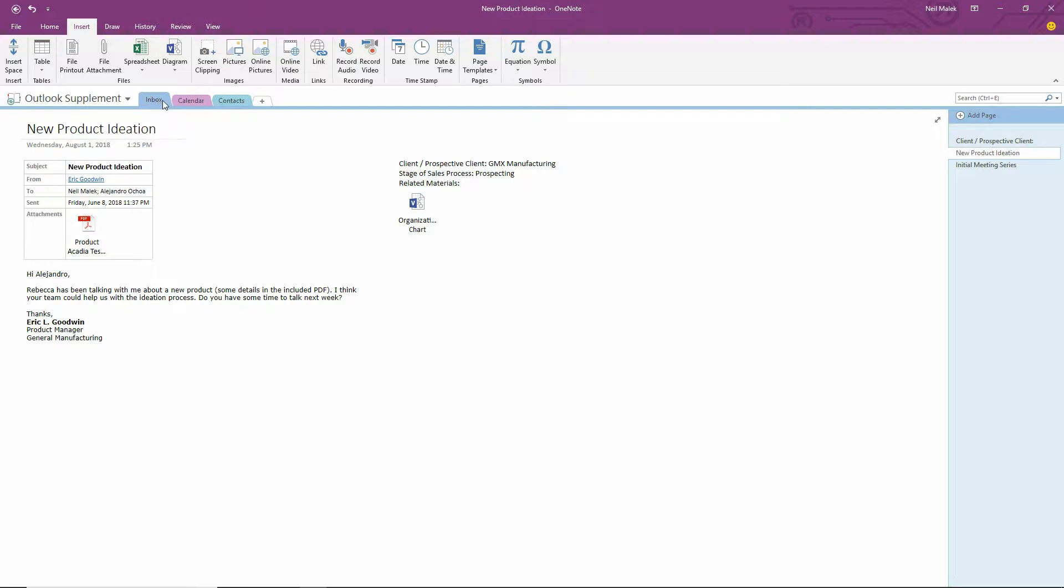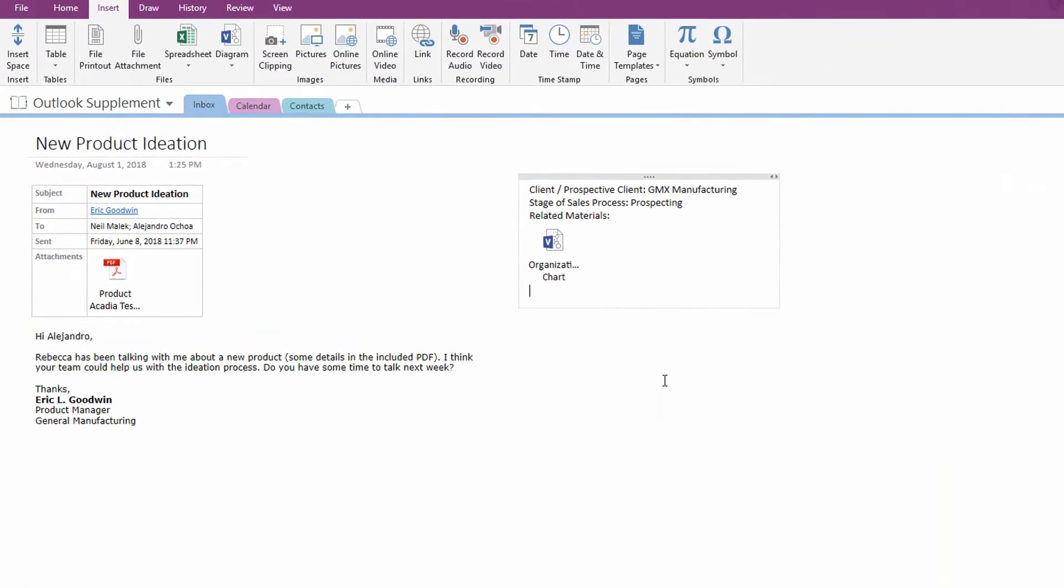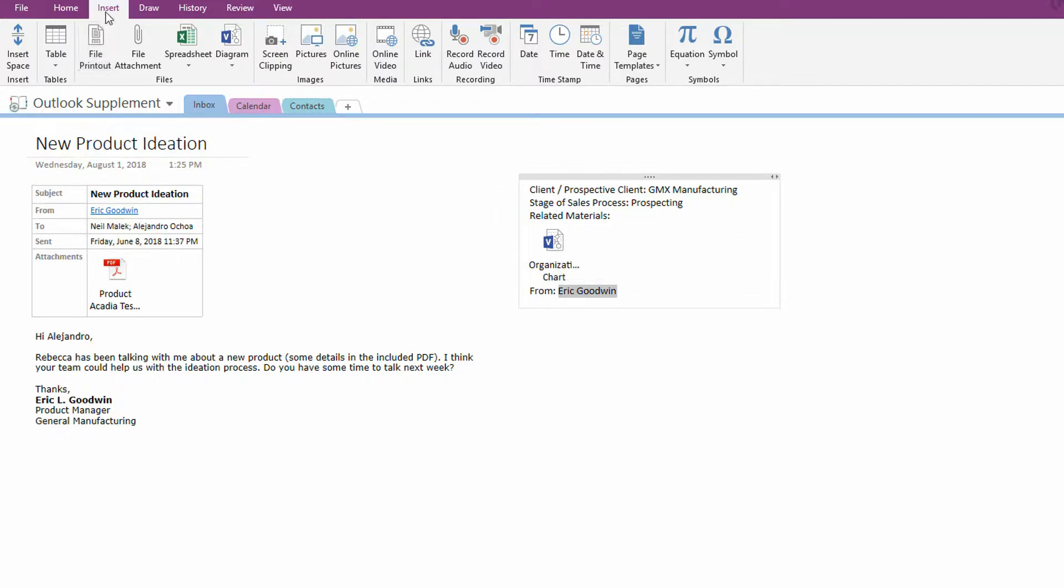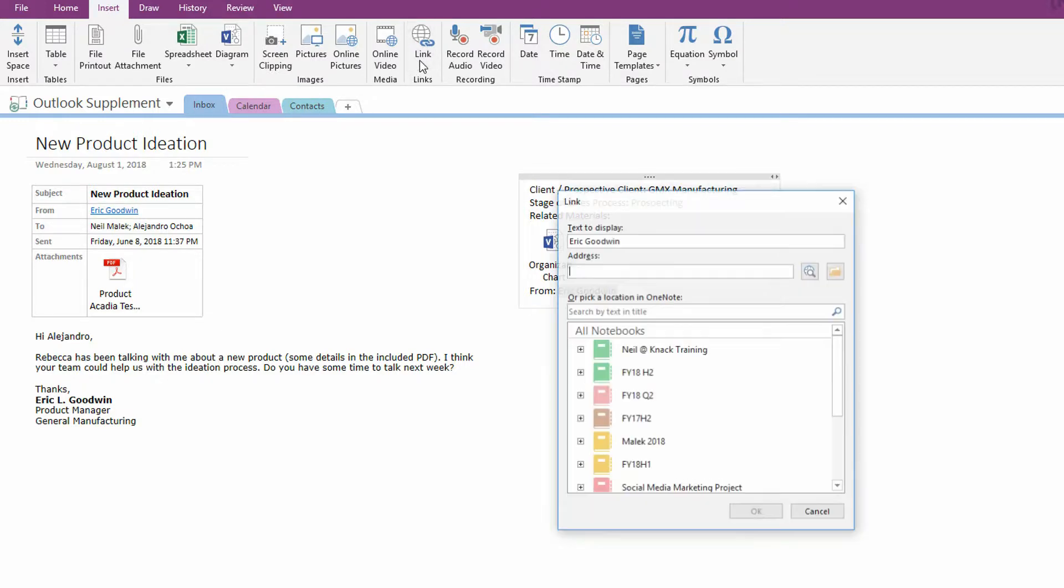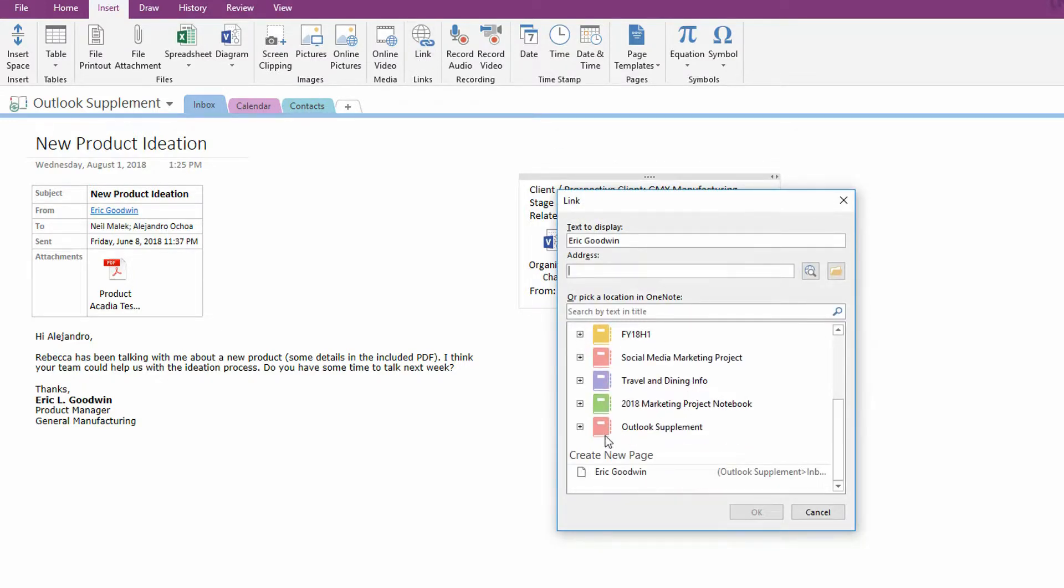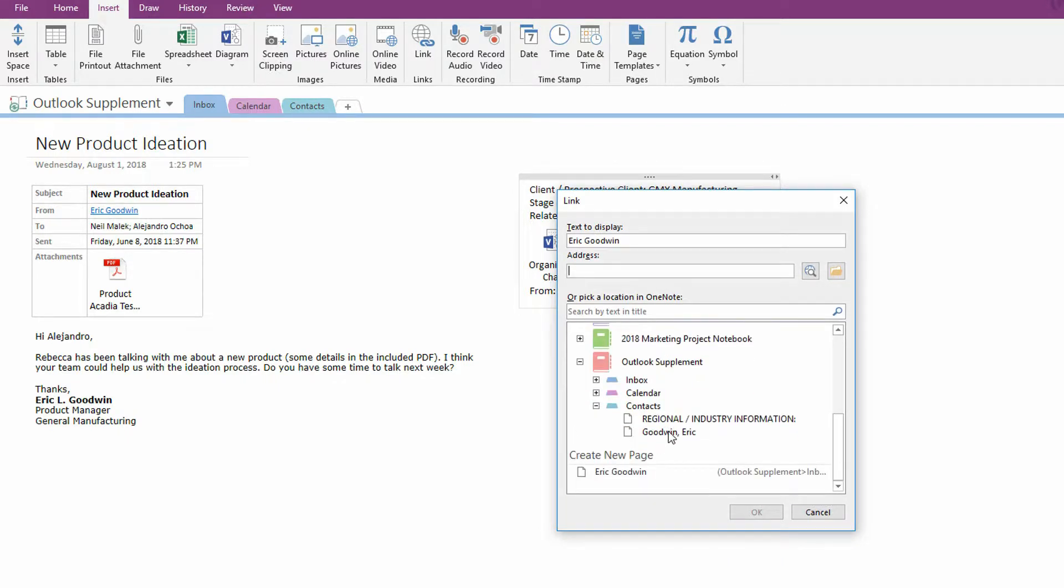Now you can use standard hyperlinks in OneNote, but I find that they take a little while. So for instance here, if I said, this was from, and I wanted to say it was from Eric Goodwin, right? I could highlight the text, Eric Goodwin. I could use the Insert tab at the top of my screen, and choose Link, and then tell it that I need to go to someplace in my Outlook supplement notebook within Contacts.